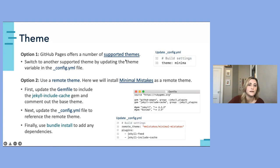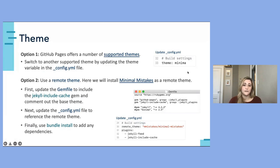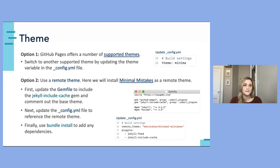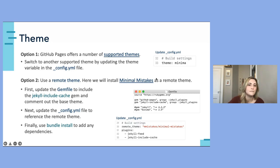Our second option is to use a remote theme, which gives us access to a greater number of themes with more variety in layout — you can find a theme more suited to the main goal of your site. In this example, I'm going to install and show you how to customize the Minimal Mistakes theme from mmistakes. You can learn more about it by visiting the provided link.